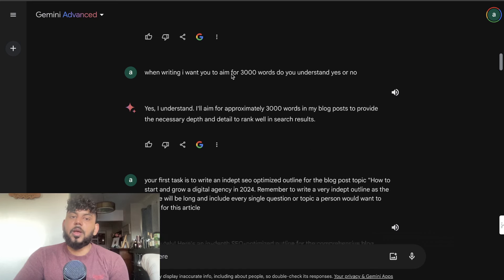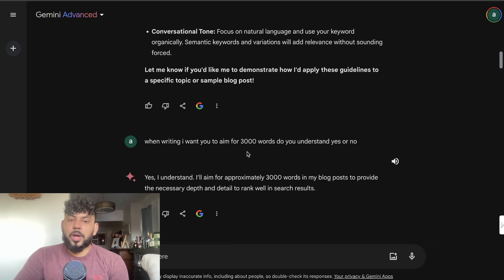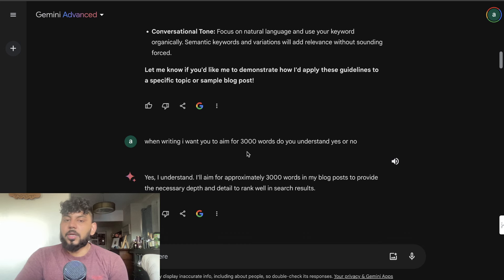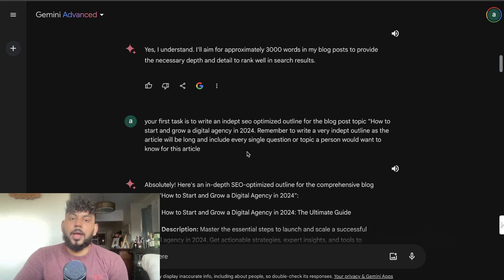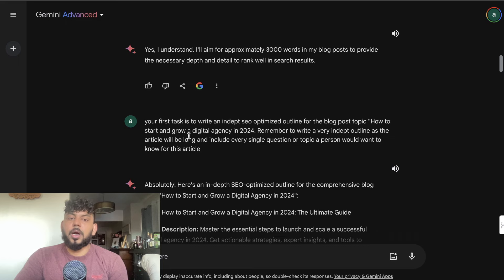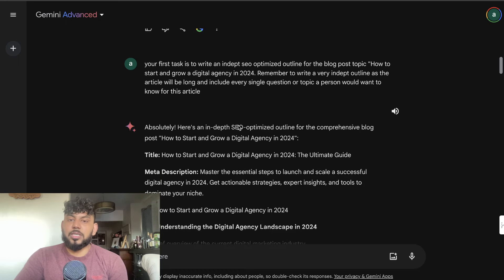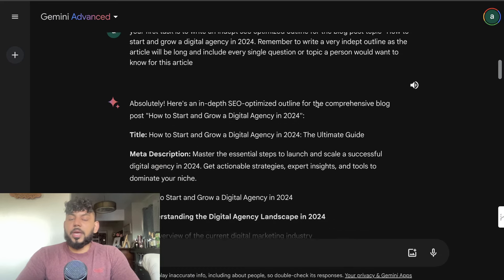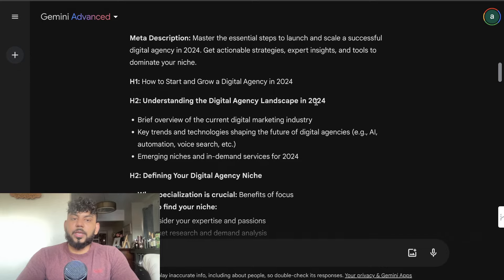And then what I did was I told it that when writing, I also want you to aim for 3000 words — I wanted to tell it to aim for more words so that if we end up a little bit less, at least we'll still have a pretty long article. Then I went to my first task, which was to write an in-depth SEO optimized outline for the blog post topic: 'How to Start and Grow a Digital Agency in 2024,' and then the AI goes ahead and creates the outline.